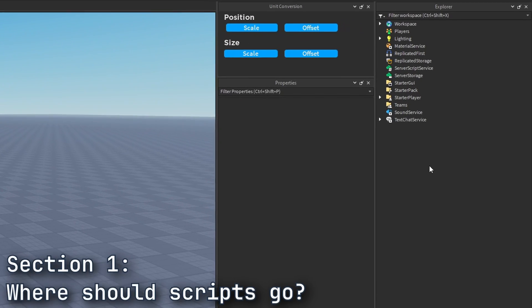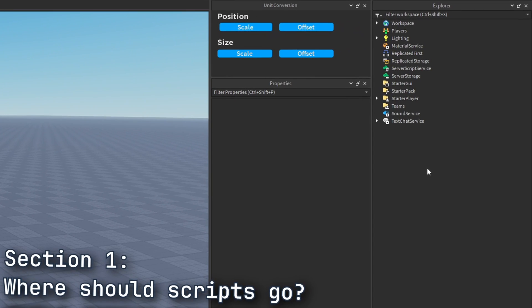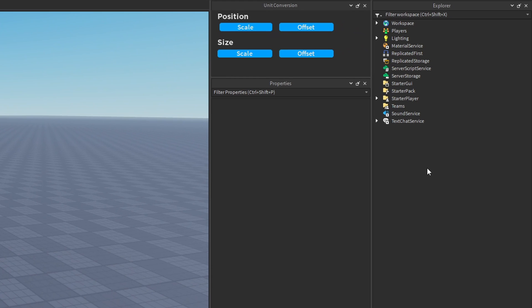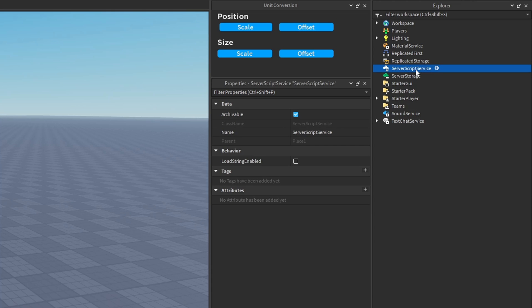Let's first talk about where server scripts should go. Almost all, or possibly all, of the server scripts in your game should be stored inside of the ServerScriptService. The entire purpose of the ServerScriptService is for you to store scripts for the server. You should be storing them in this service along with any other module scripts that you need to share between server scripts.